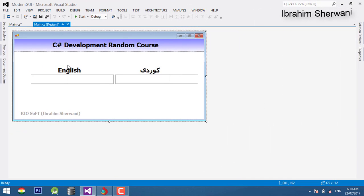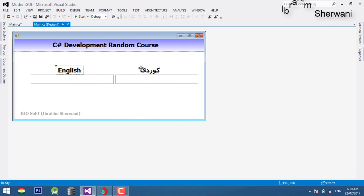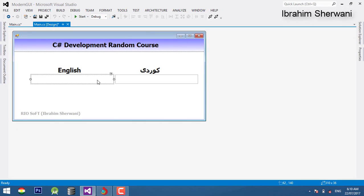In this video, I will show you the text box — text box English and Kurdish. When I click on the text box, I click on the keyboard.